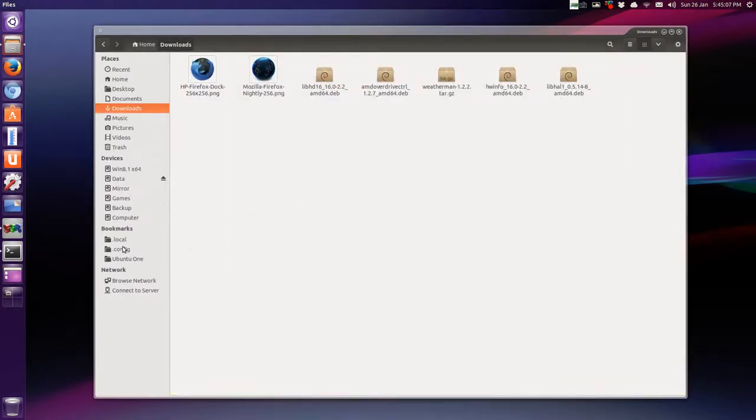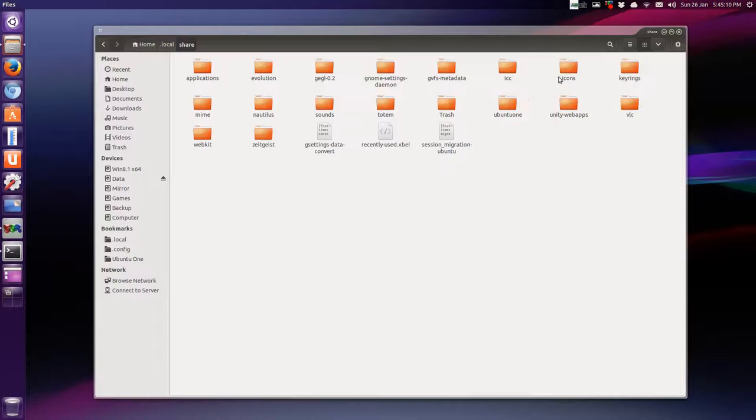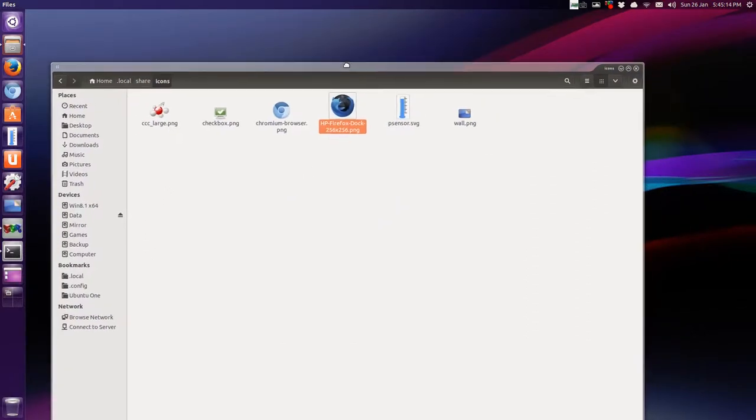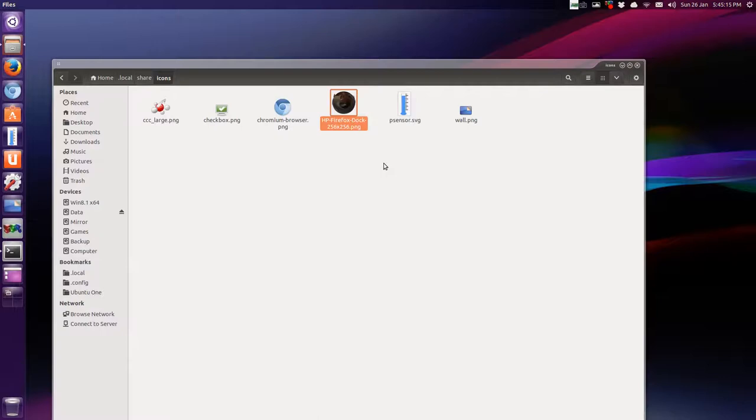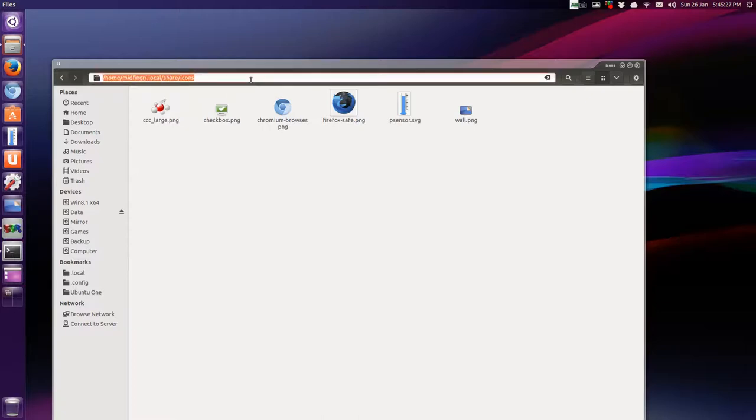So we'll go back to the local, share, icons, and you see it's here. And let's give it a simpler name, firefox dash safe dot png. Okay, so there's the link.